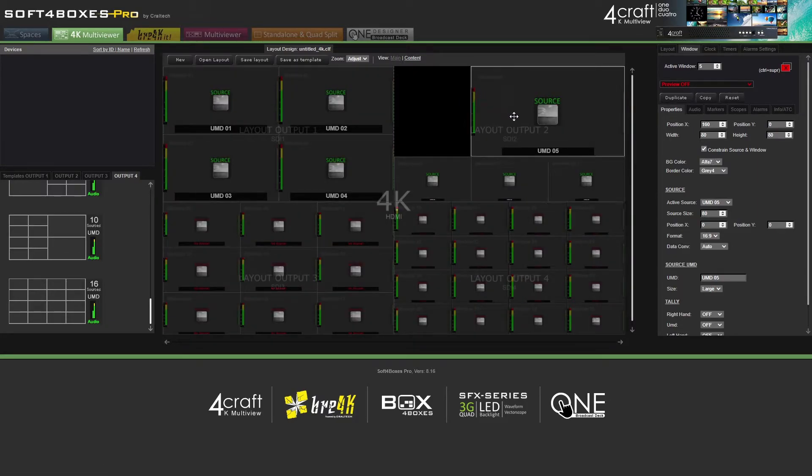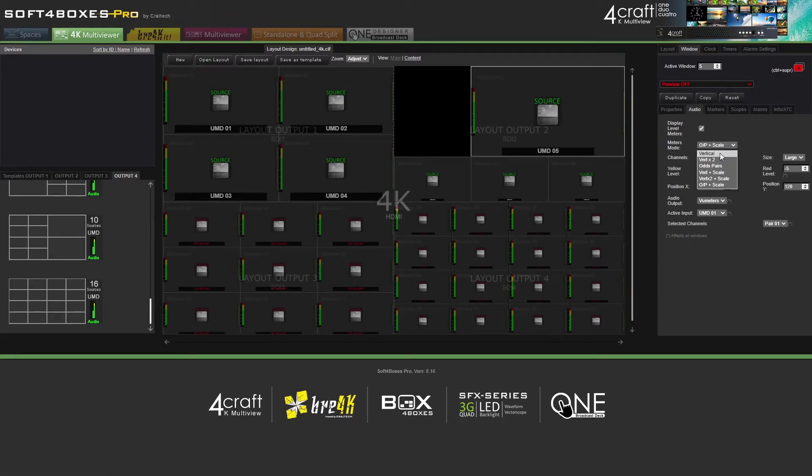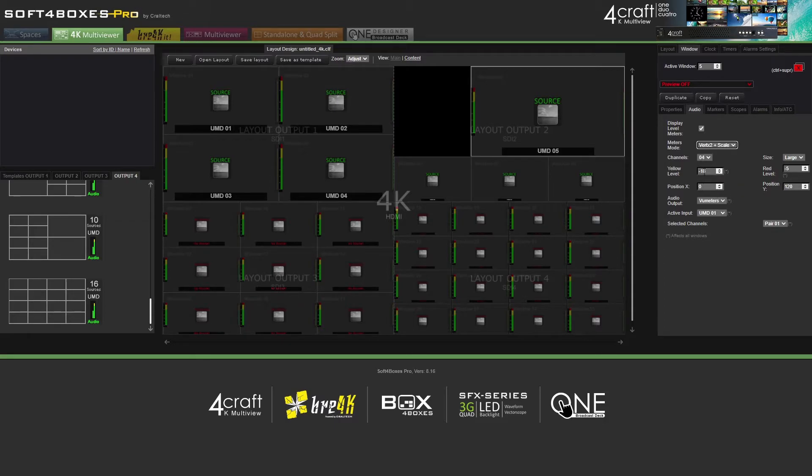Switching to Content Mode will allow you to visualize more clearly other features such as audio level meters, markers, scopes, alarms, and other kinds of information.